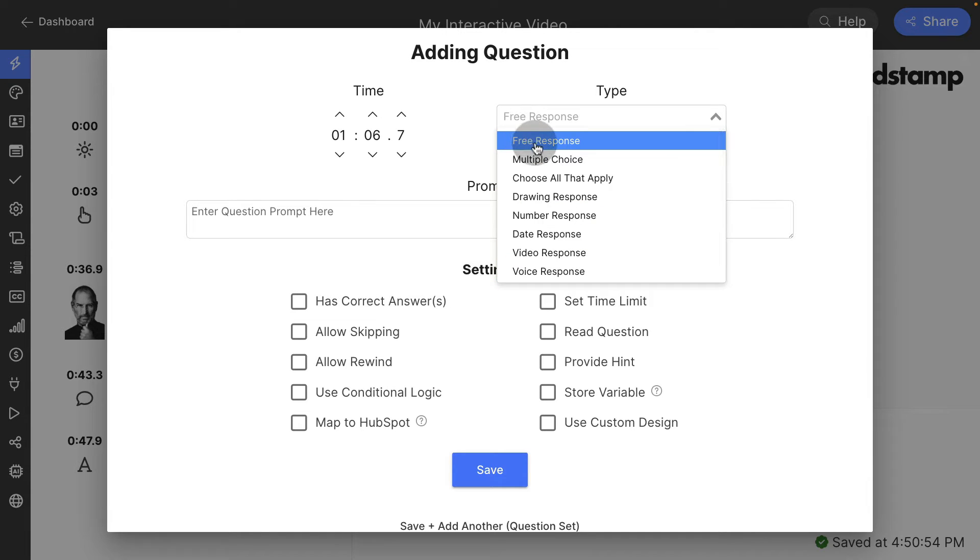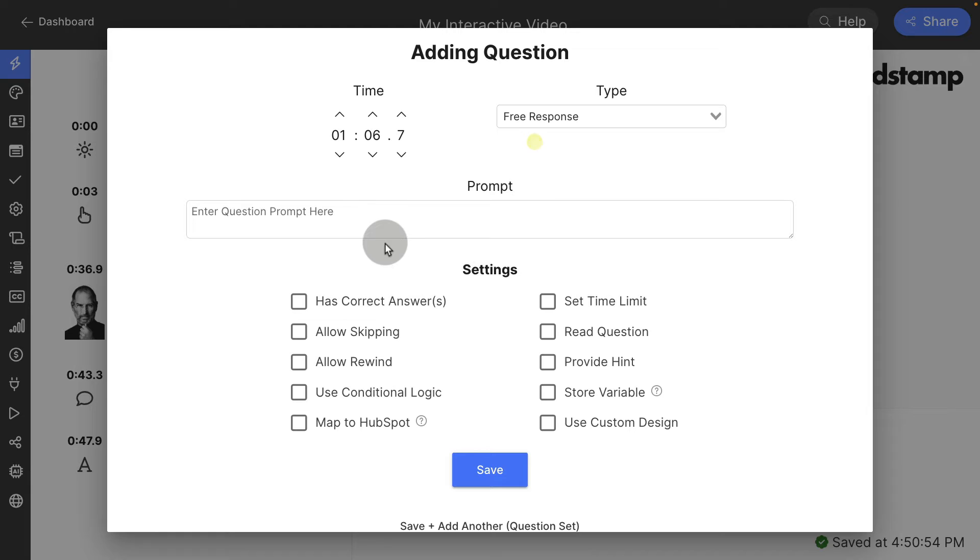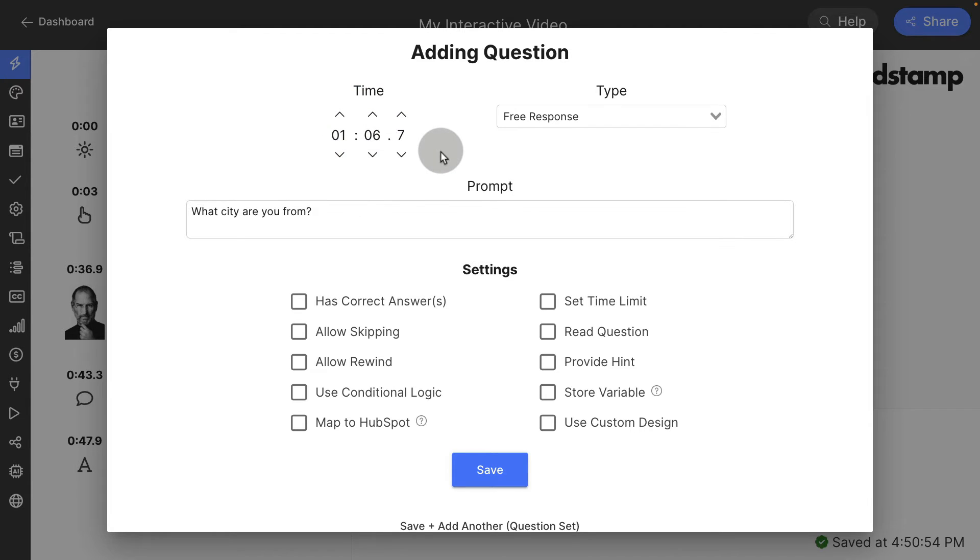Let's go ahead and ask a free response question now. I'm going to say, what city are you from? Enter that in the prompt box. Right now we can see that this shows up at 106.7. Since questions pause the video, they only have a show time. They don't have a hide time.